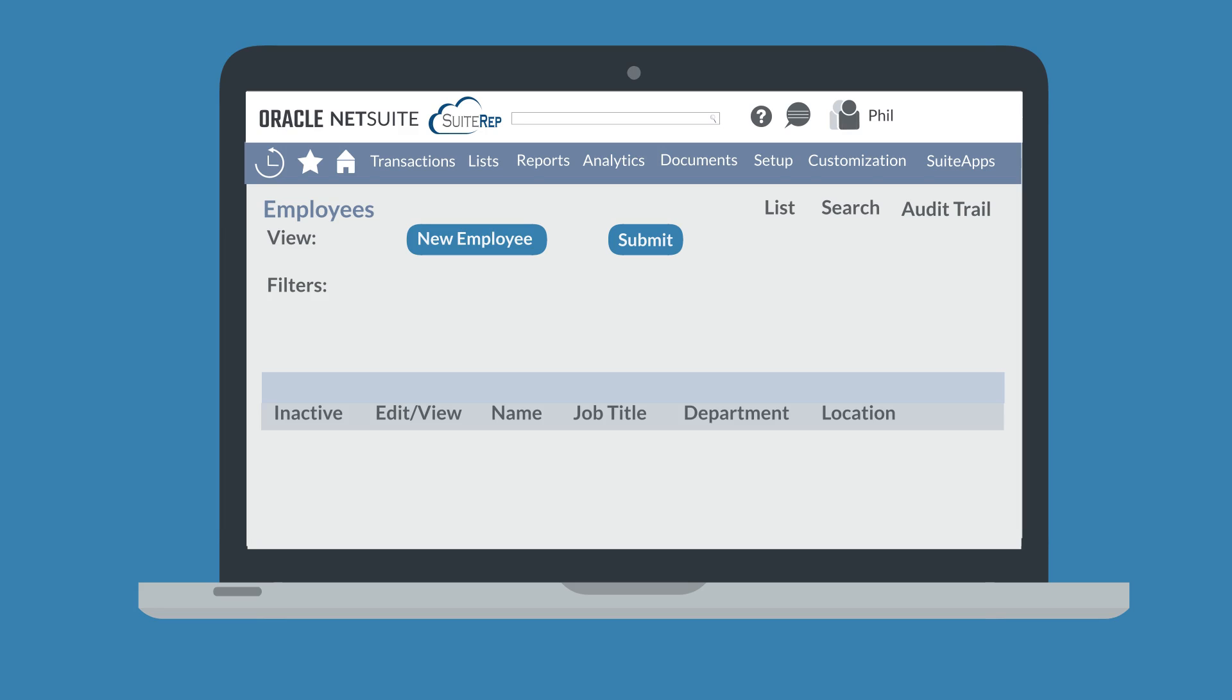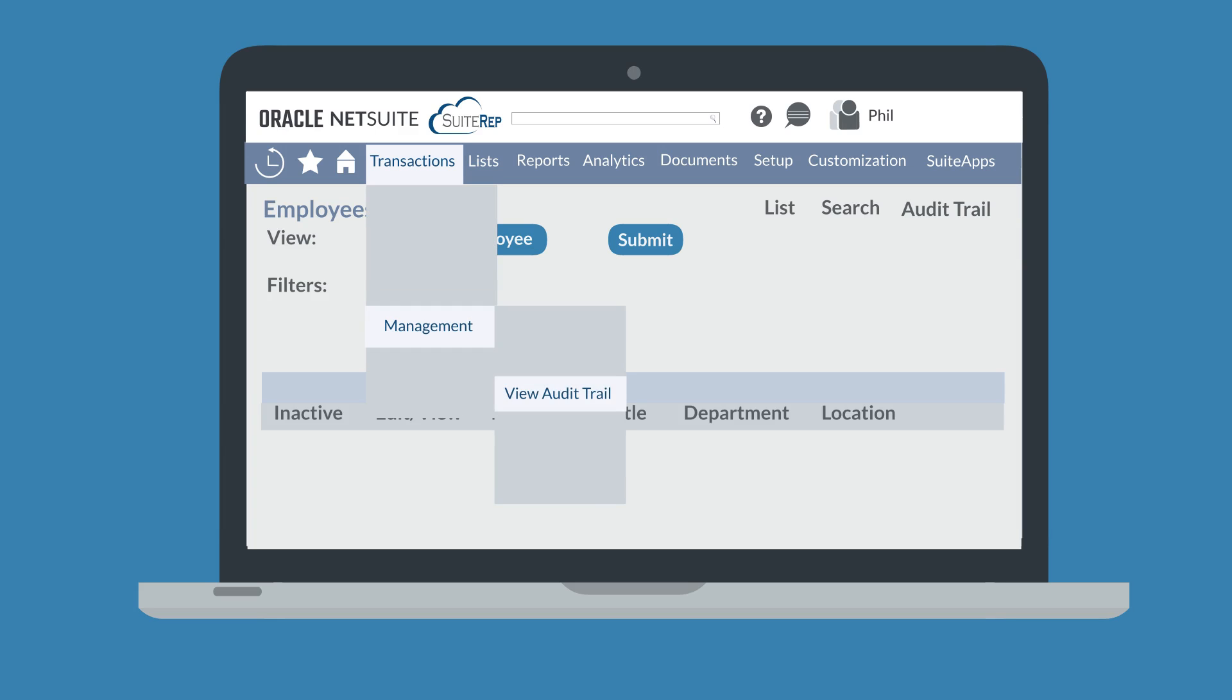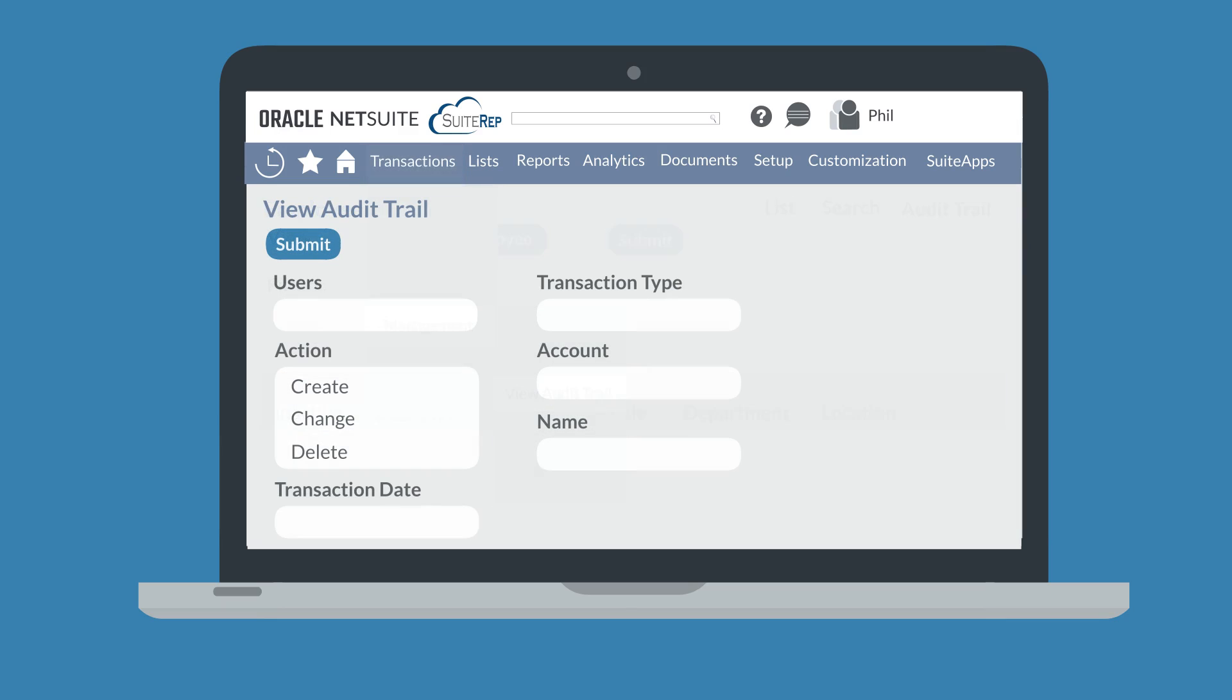You would follow this process to view the audit trail of a transaction type as well. Another way to view an audit trail for a transaction type is by navigating to Transactions, Management, View Audit Trail. On the Audit Trail page, you can set filters based on the record fields in order to narrow down the exact types of changes you want to see.